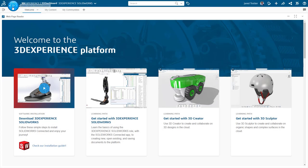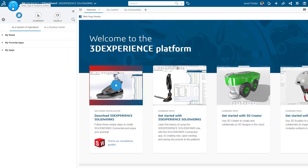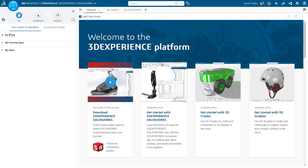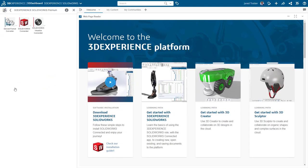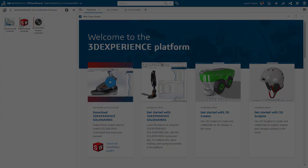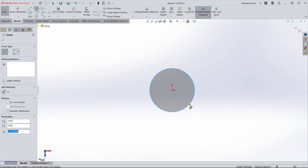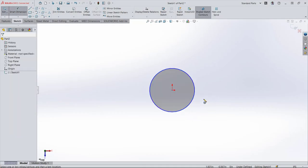As workplace collaboration becomes increasingly virtual, the design process needs to mirror that workflow. 3DEXPERIENCE SOLIDWORKS brings you just that with desktop CAD plus cloud data management.